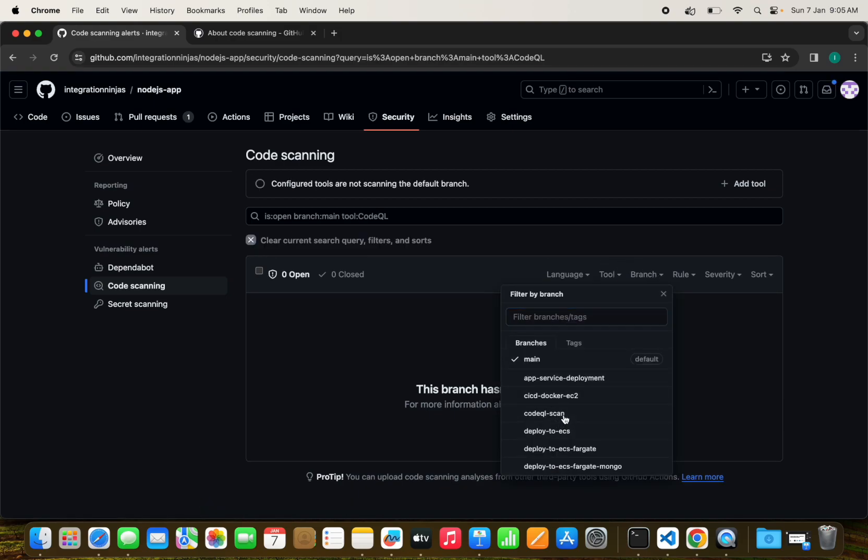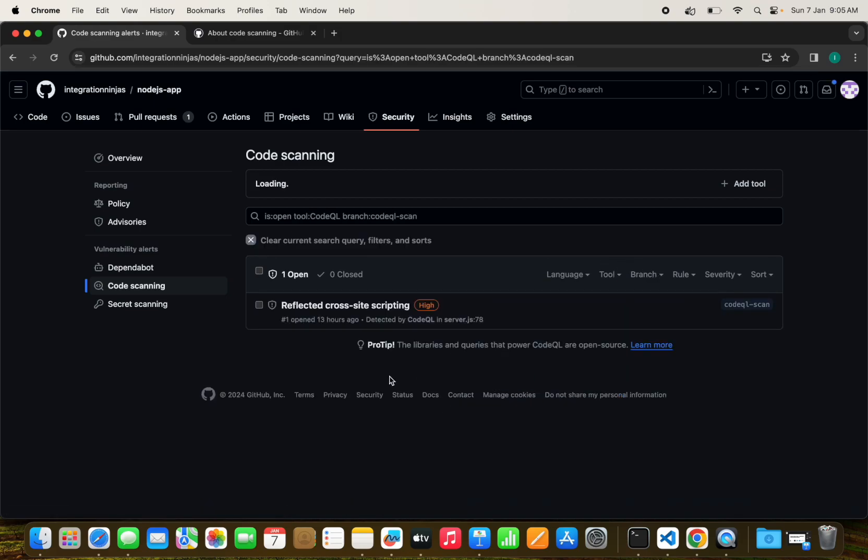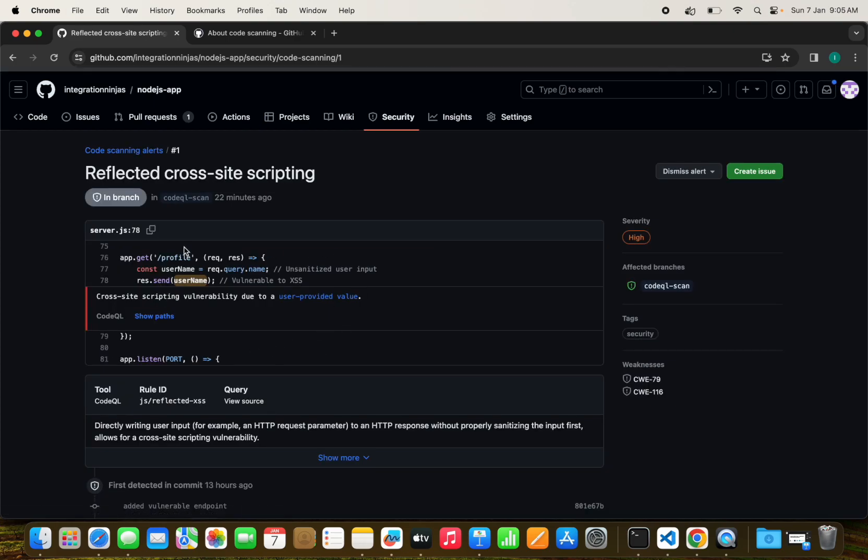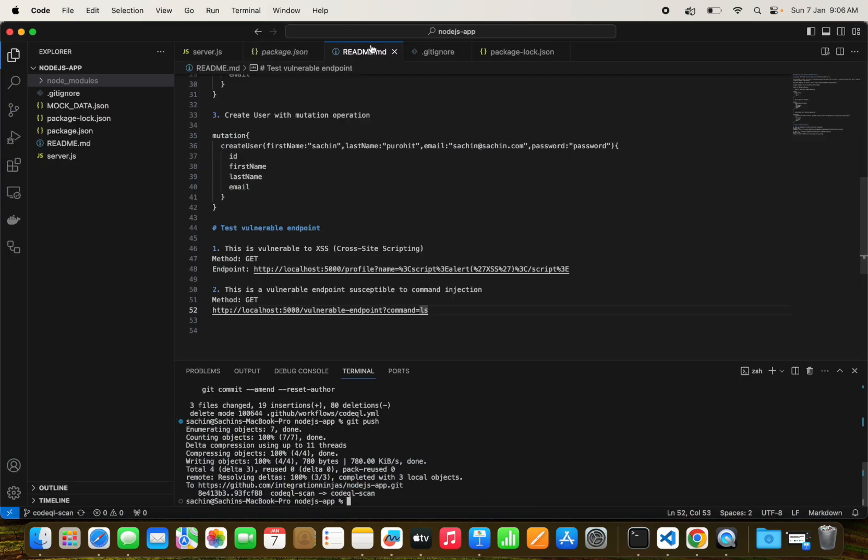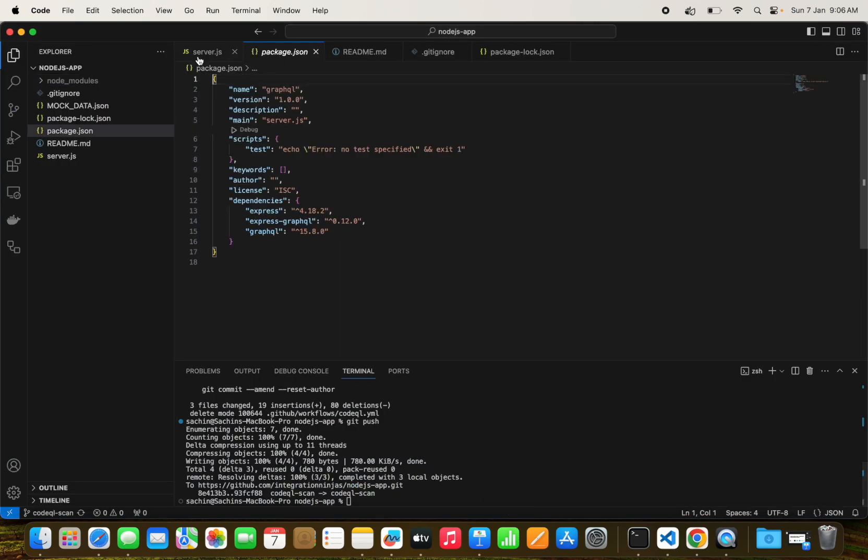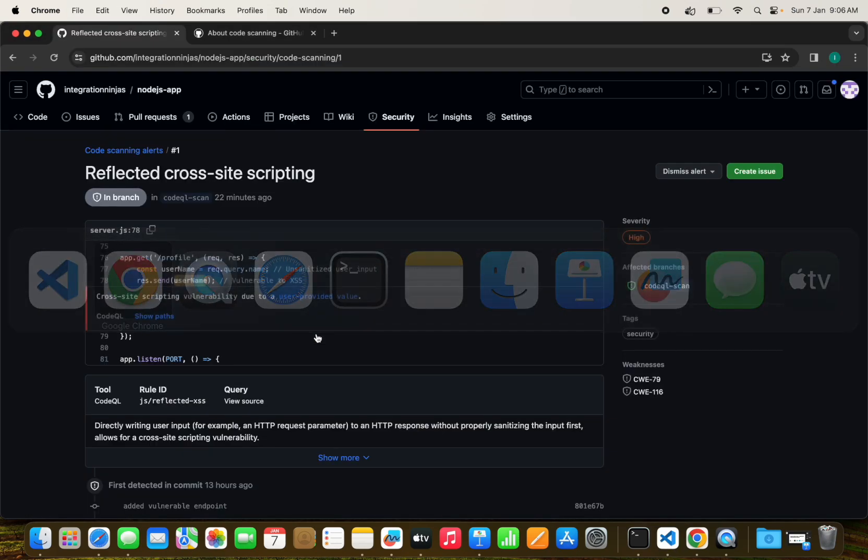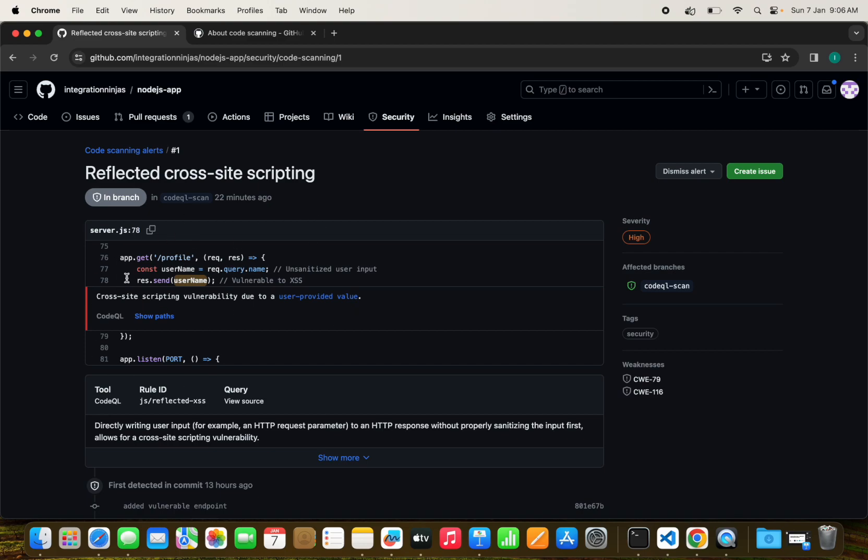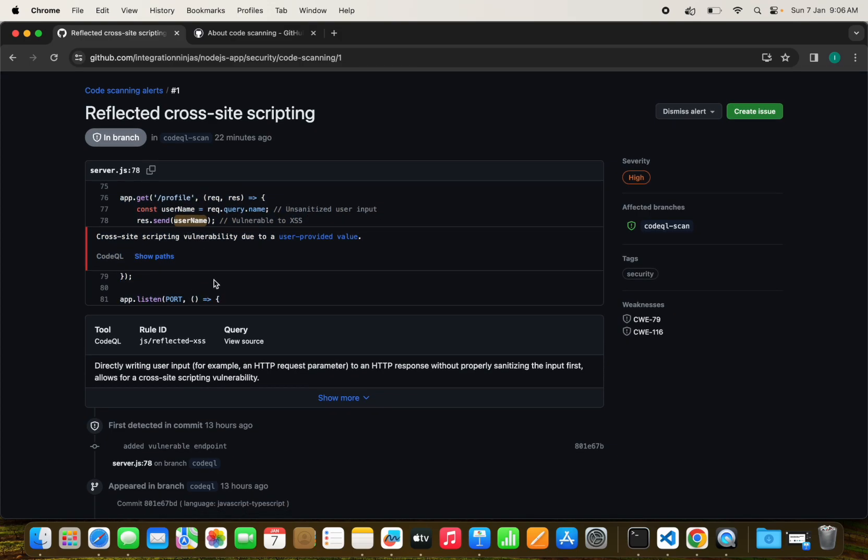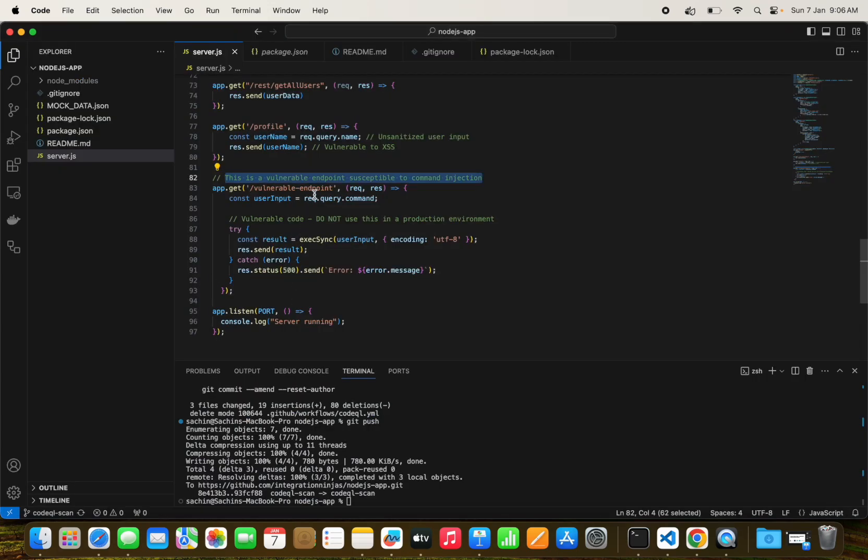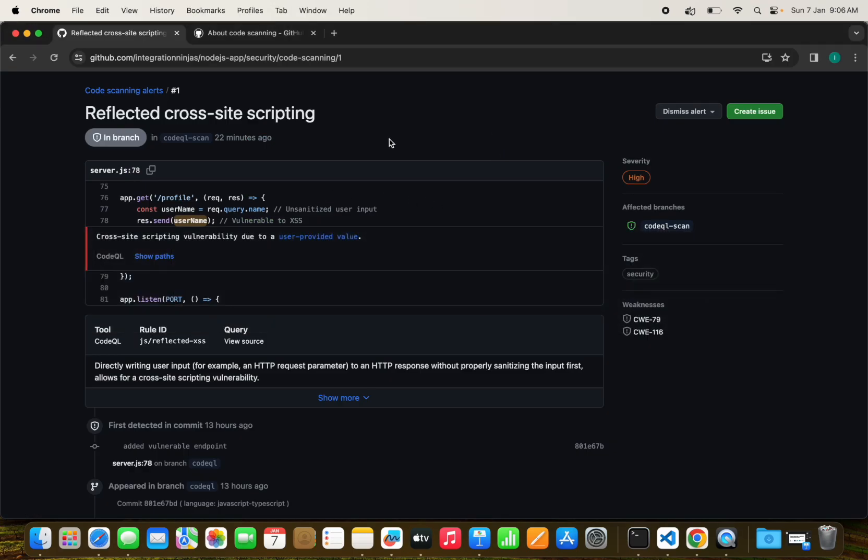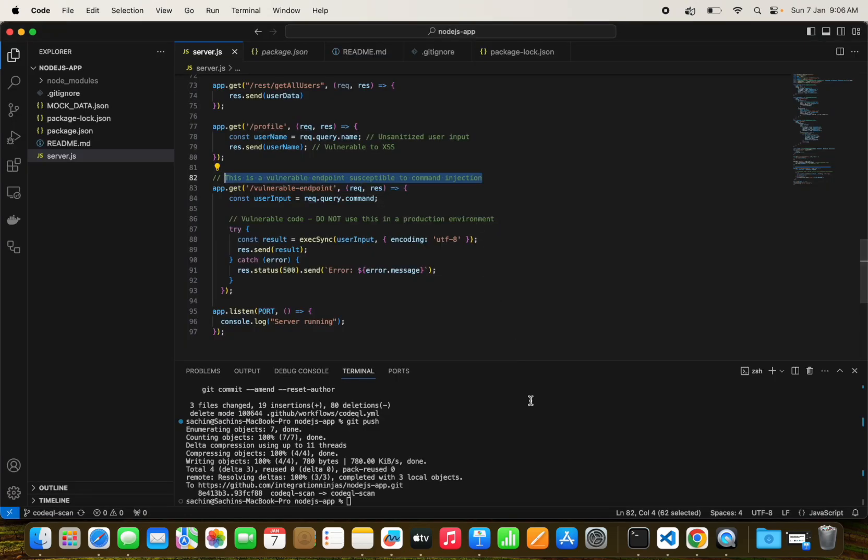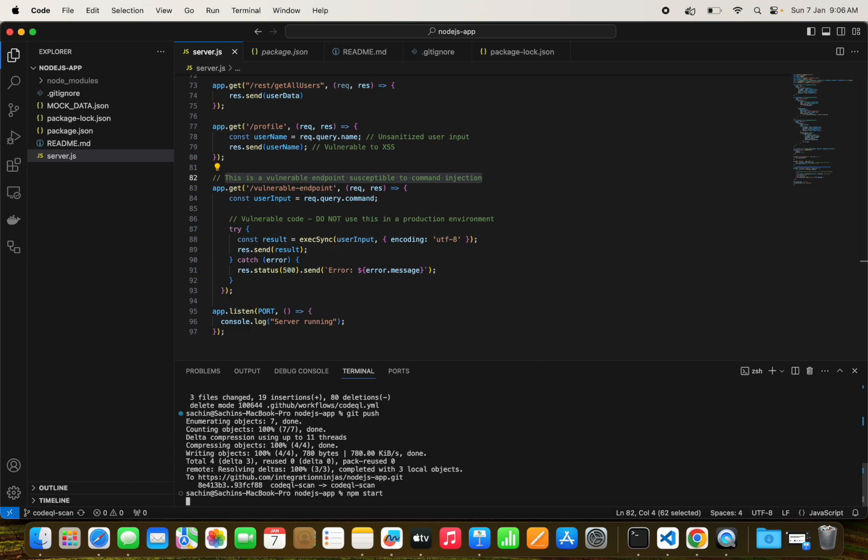Actually I have already run one of the scans here. We can see the tool as CodeQL on a particular branch. I have a vulnerable endpoint for my project where I have created a new API. If I try and run the scan on the same thing, it won't show in the logs here but it will be available for my particular branch.